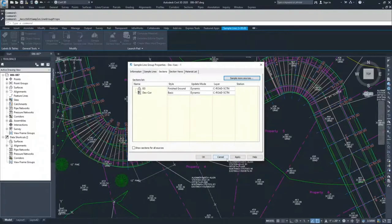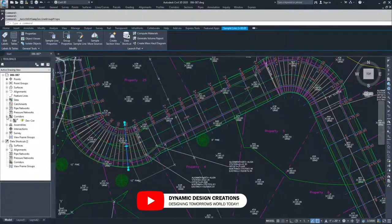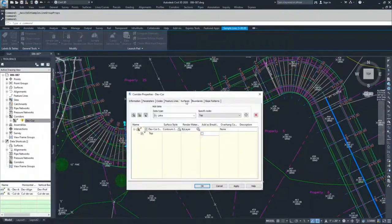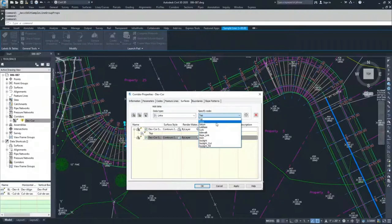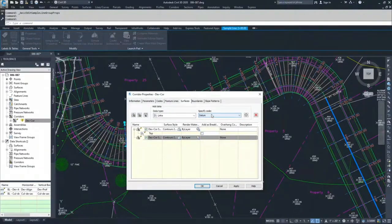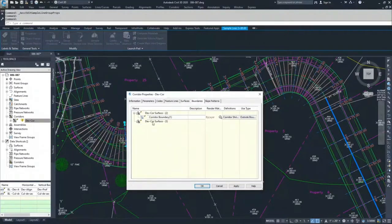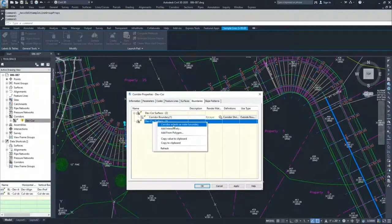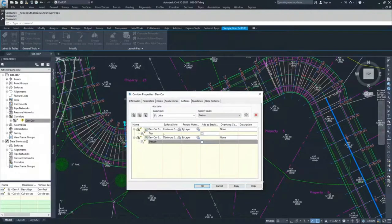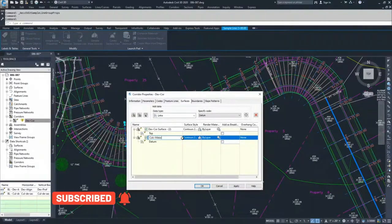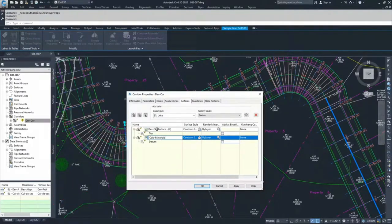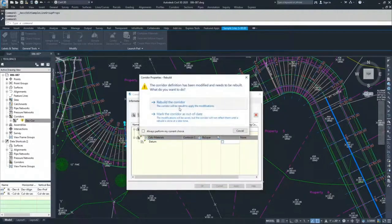We're going to cancel out, navigate over to our corridor, go to DevCore, right-click and select Properties. Navigate to the Surfaces tab and create a new surface. This new surface is going to use a different link — instead of Top like we did last time, we're going to use a link called Datum. Select Datum and hit plus, then go to Boundaries, right-click on the DevCore surface, and add corridor extents as outer boundary. We'll rename this surface to CalcMaterials so we know it's different from the DevCore surface, then hit Apply and rebuild the corridor and click OK.